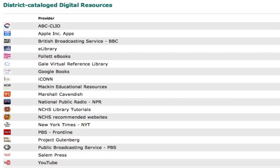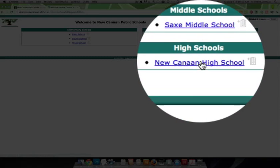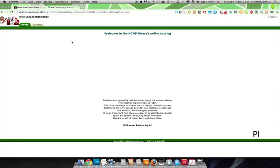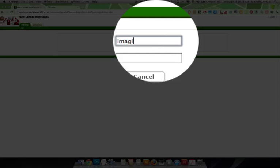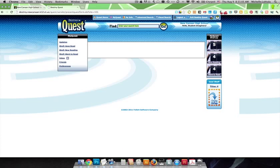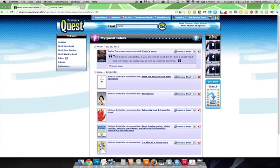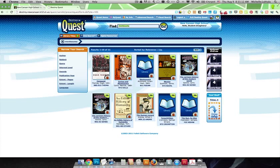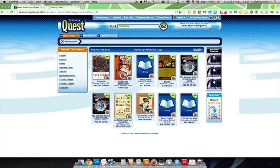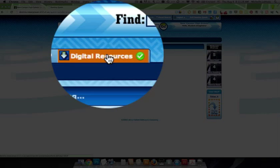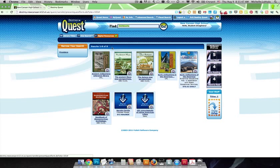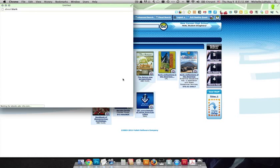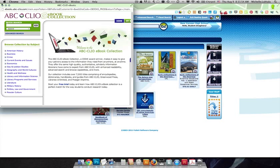And then this is how it looks for the student once they log in. They're in Destiny Quest. They do their search. It brings them to the library titles. And if we click on the digital resources tab, we will have all of our other content including websites and our ABC Clio reference and our Gale reference and also our individual ebooks. Once the student clicks on the link, it will take them to the distributor's portal to access those resources.